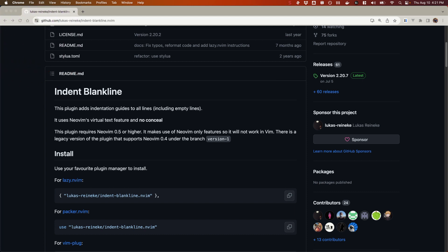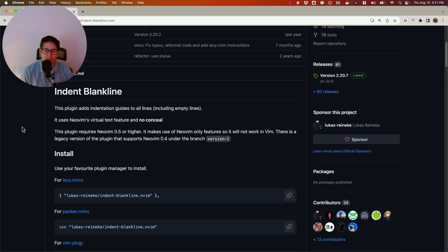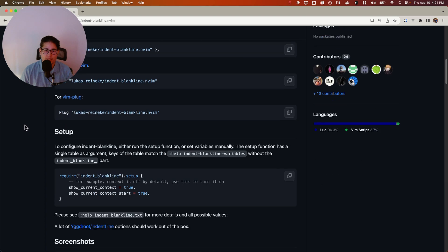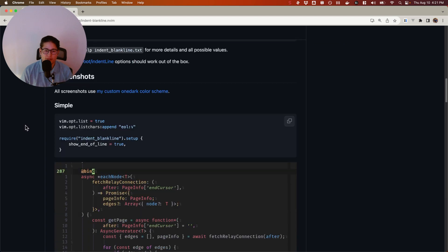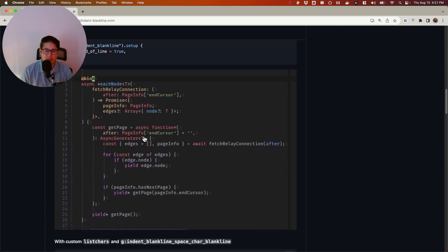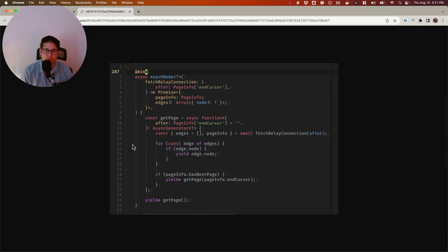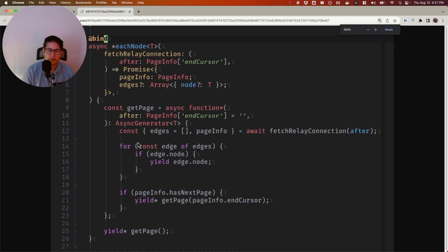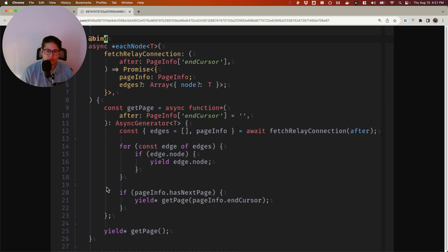Cool. So just to show you what that looks like, if you scroll down on their GitHub repository, this image is pretty cool. It shows you exactly what we're talking about here. The indentation guides we're talking about are these vertical lines that help you scope out your code blocks or visualize the scope of your code blocks.